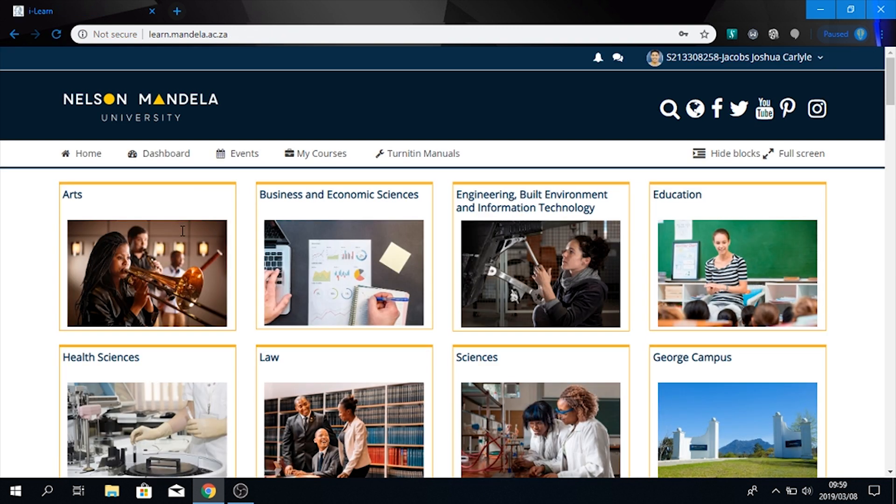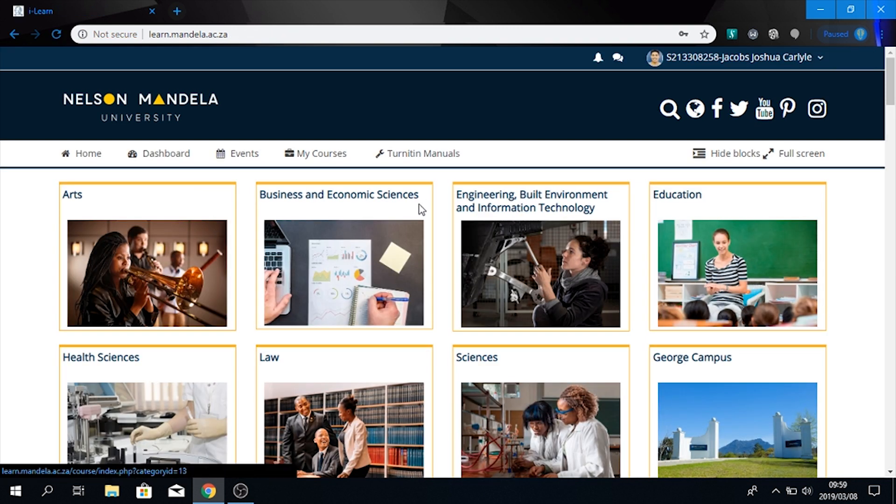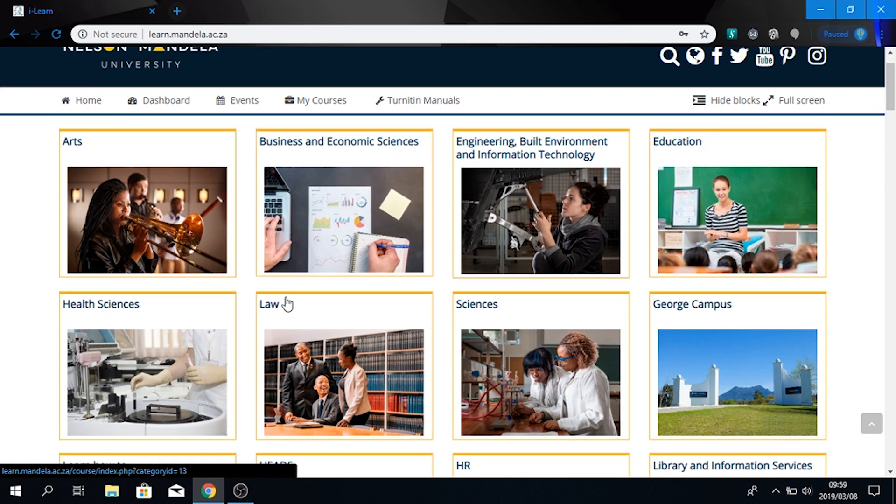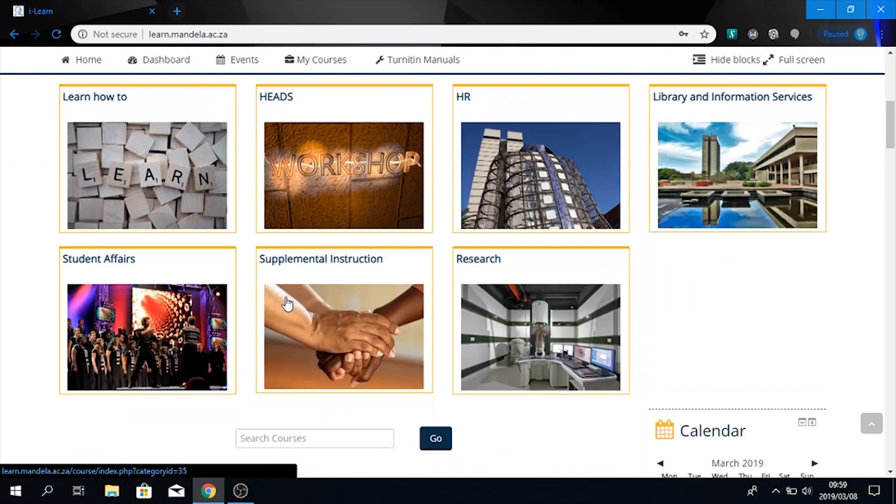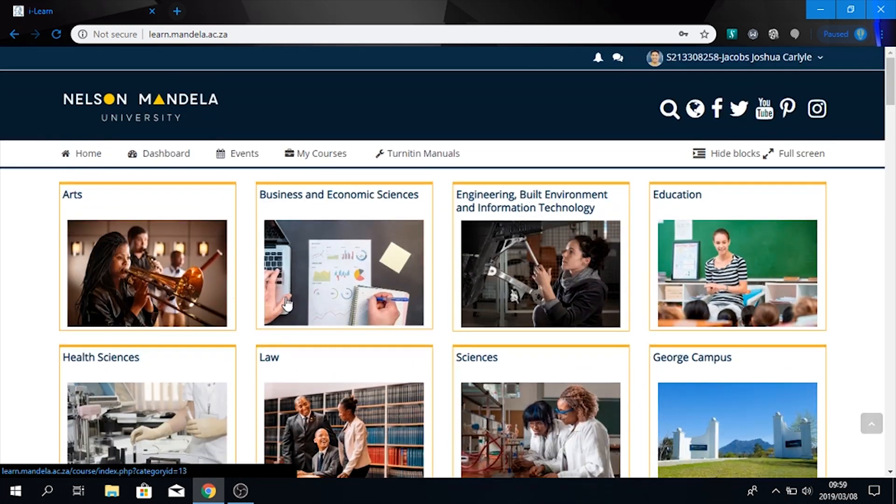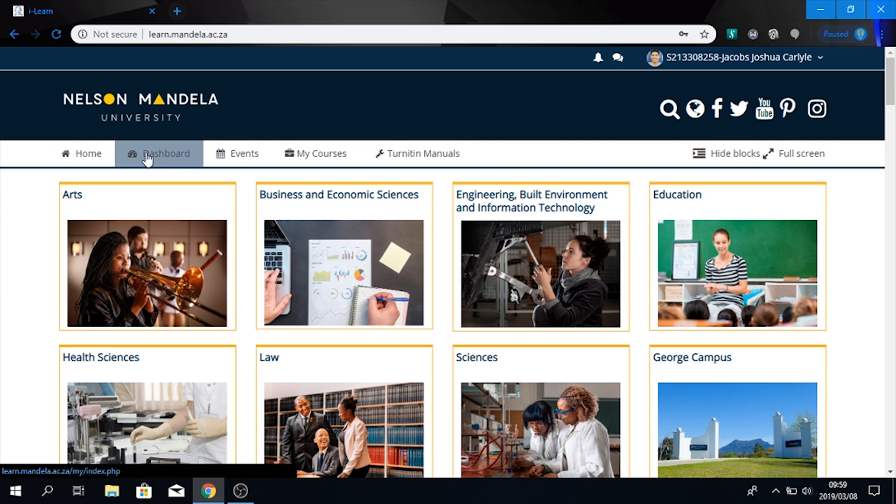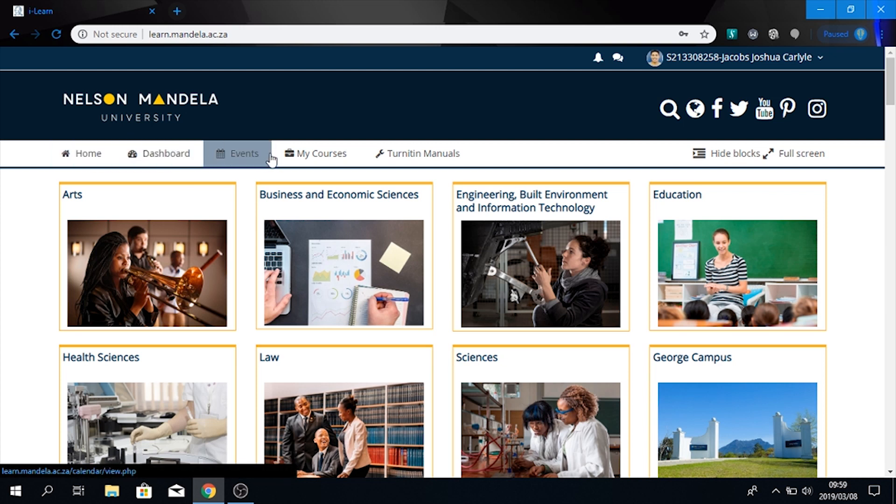And if you see the following screen come up, you will notice that this is how the dashboard looks. Now to access your modules, you need to scroll here to the top and you need to look over here. Here's home, dashboard, events and my courses. We would want you to access my courses and then the following modules you are registered for will pop down.